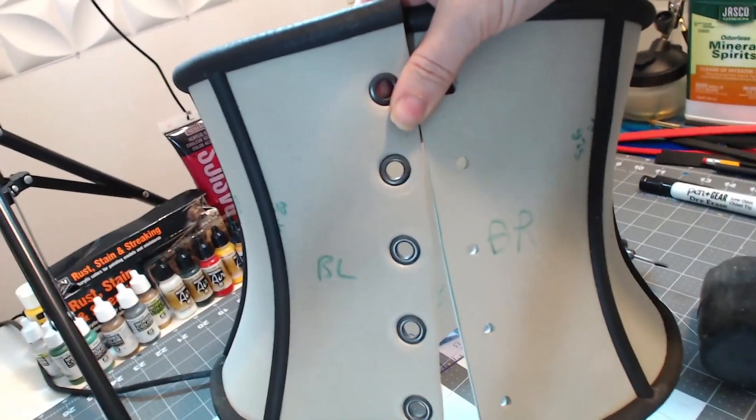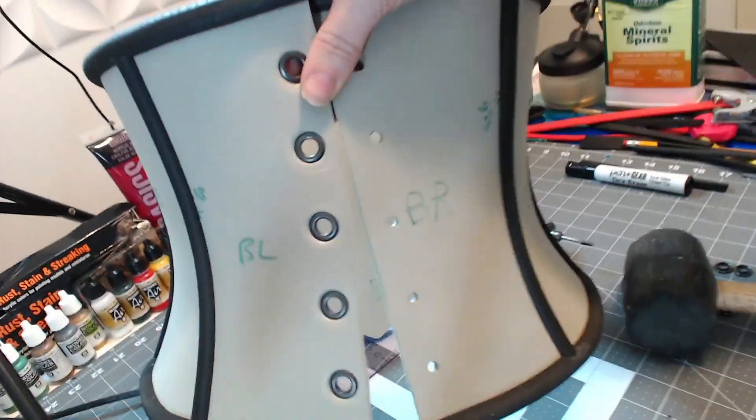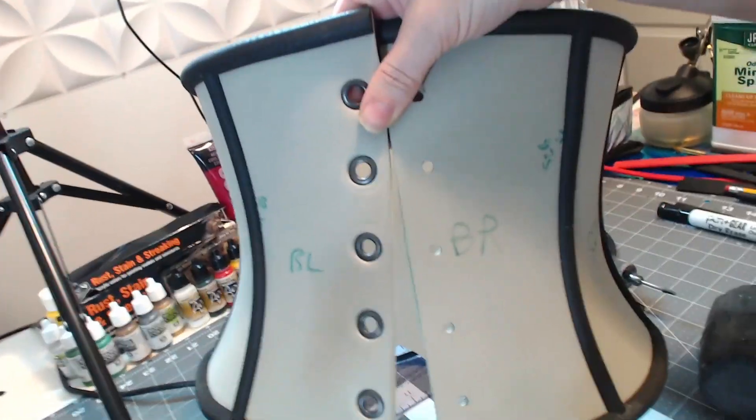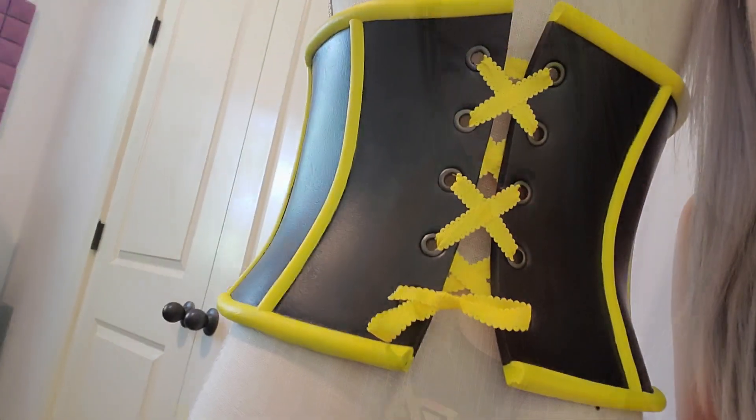Here I'm just comparing the two sides to show you the difference between adding grommets and not. It's just so much prettier.